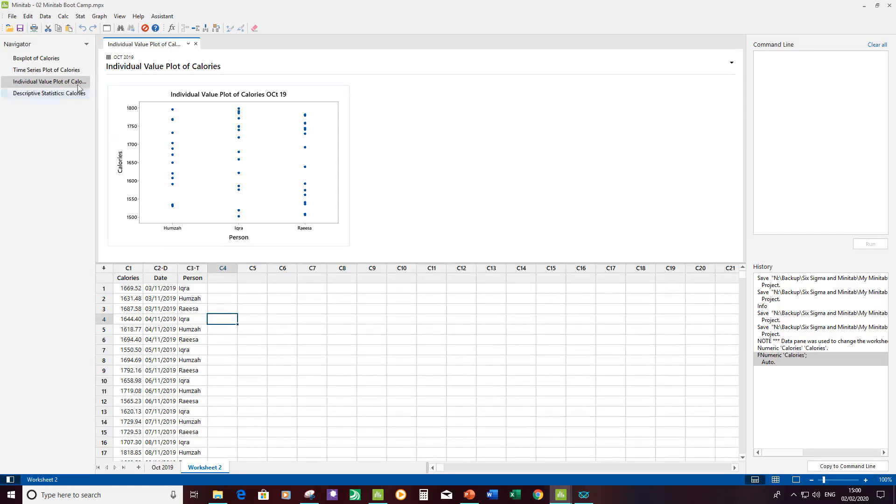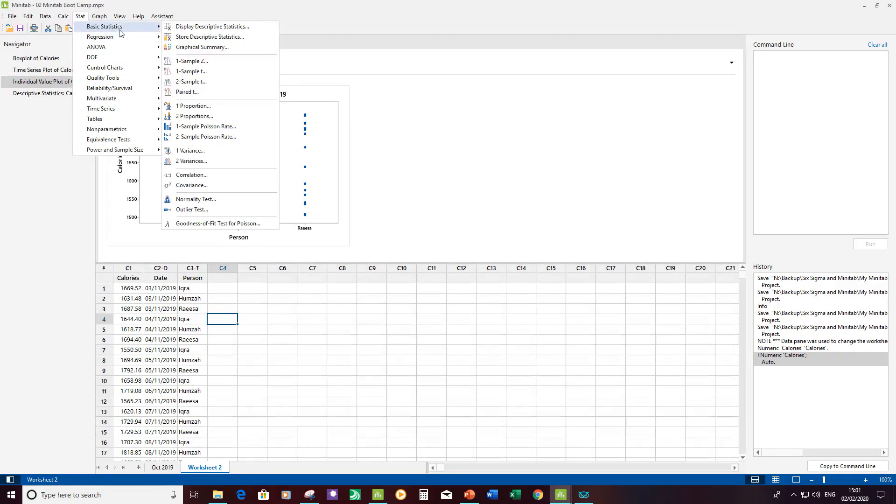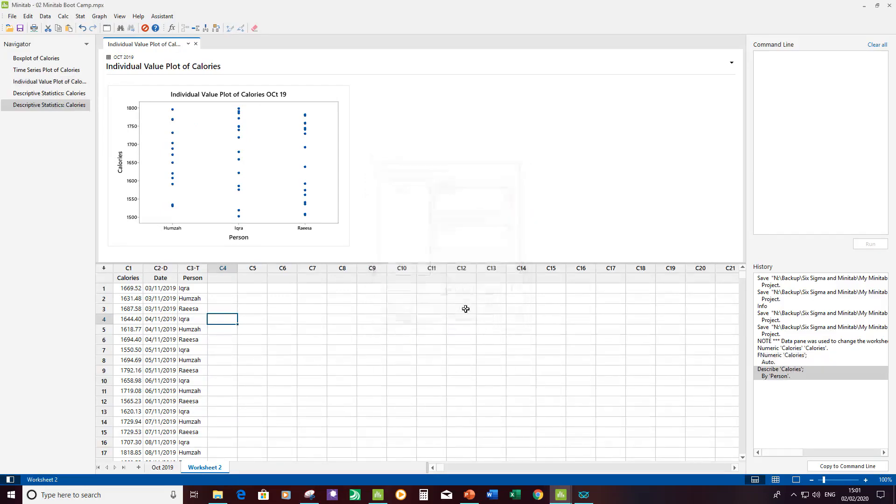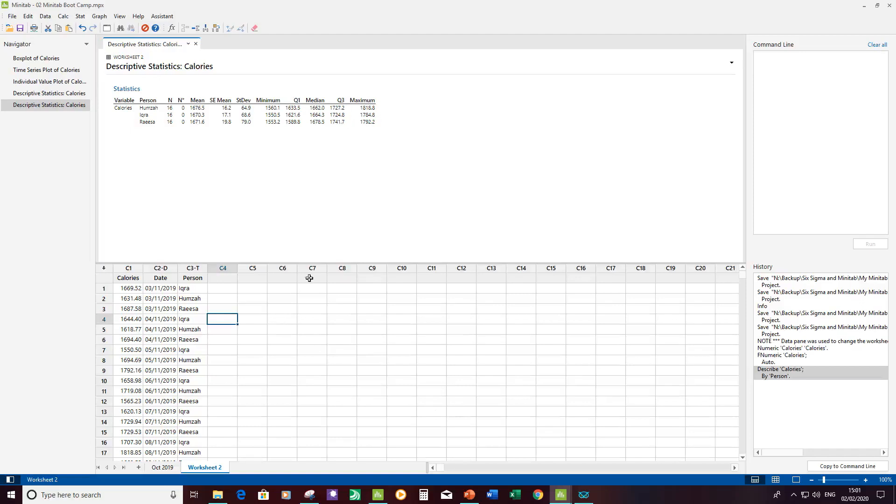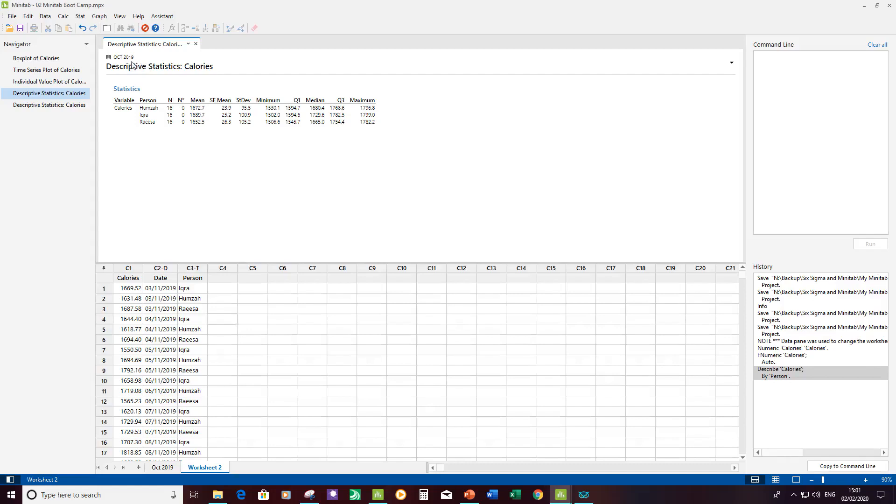What I want to demonstrate is if I create some more data. I'm going to go click on stat, basic stats, display descriptive statistics for worksheet 2. Now click OK.